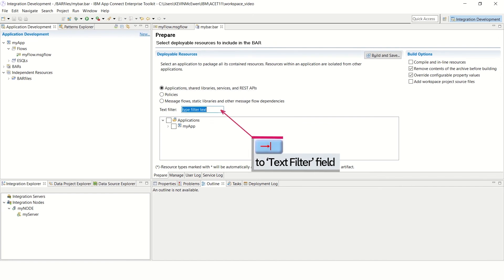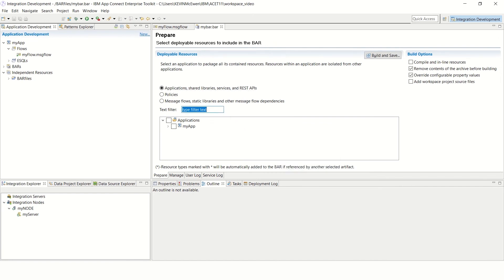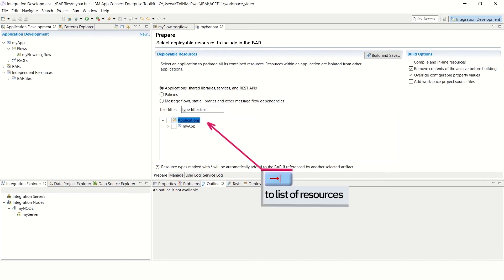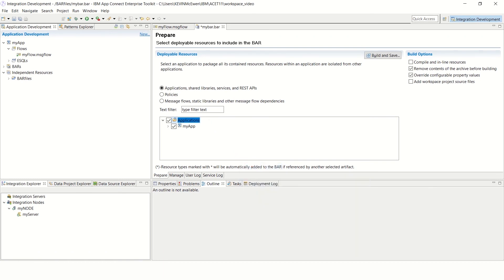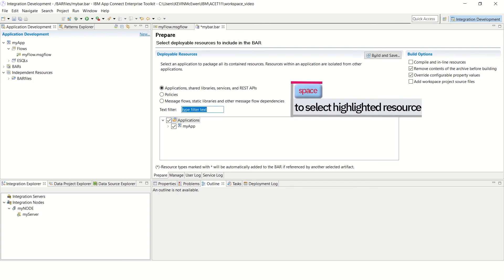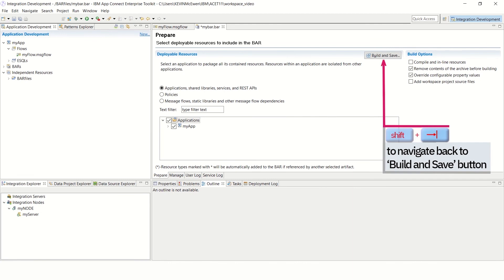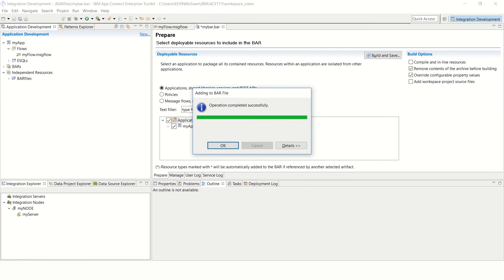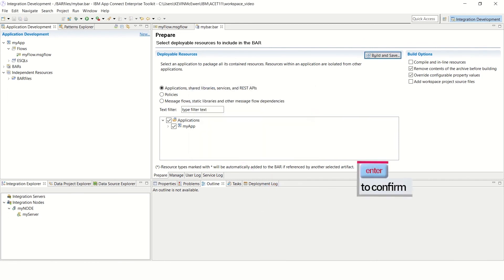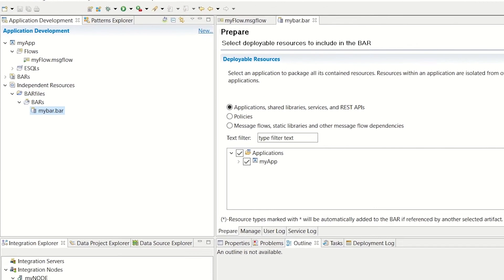Tab to the text filter field. Optionally, type in text to filter the list of resources. Tab to the list of resources. Then use the up and down arrow key to highlight the required resource. In this example, my app under applications is used. Use the space bar to select the highlighted resource. Use Shift Tab to navigate back to the Build and Save button. Press Enter to build the BAR file. The adding to BAR file window opens and displays the progress bar. When this is complete, the message operation completed successfully appears in the window. Tab to the OK button and then press Enter. You've now successfully built the BAR file, mybar.bar, which will appear in the application development pane in the top left of the screen.